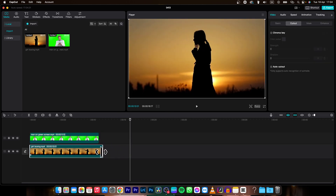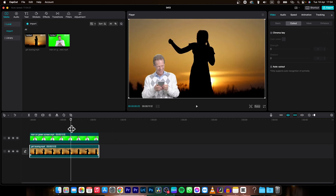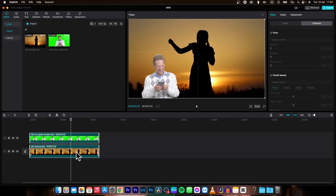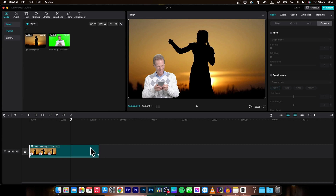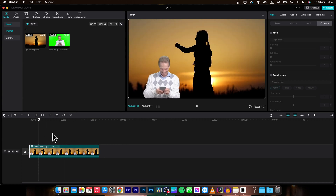I will adjust the length and then select both of the clips, right-click on them, and here you can create a compound clip. Click on that and as you can see these clips are now merged into one.